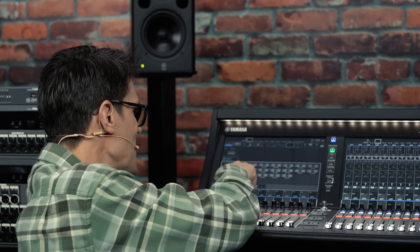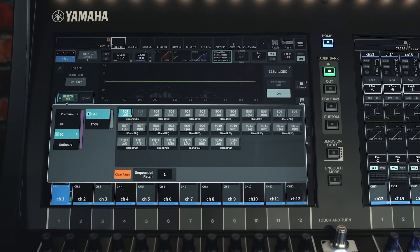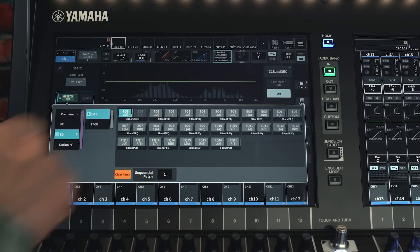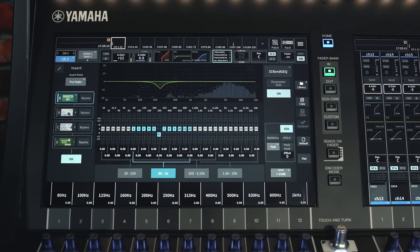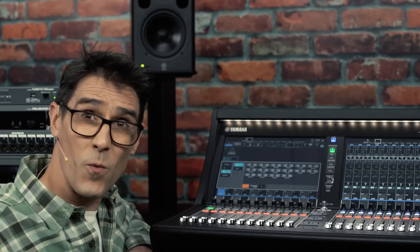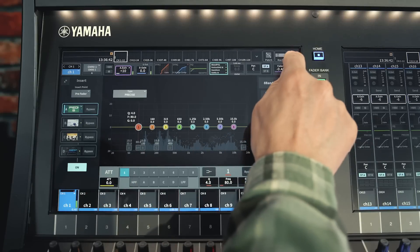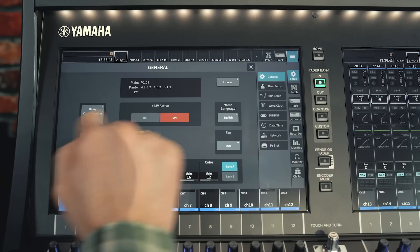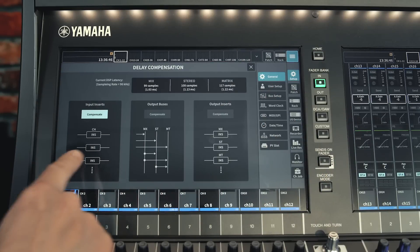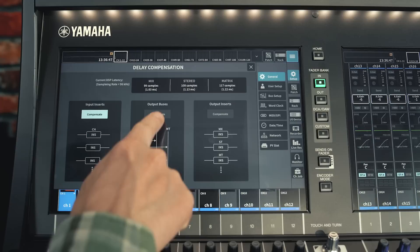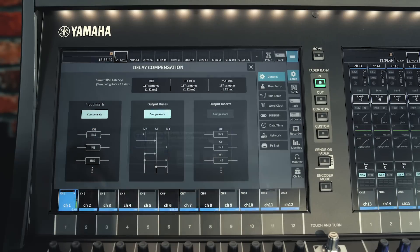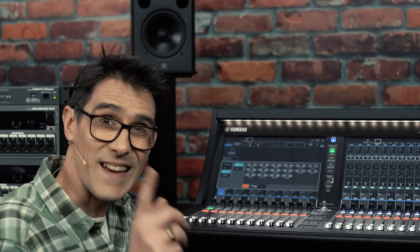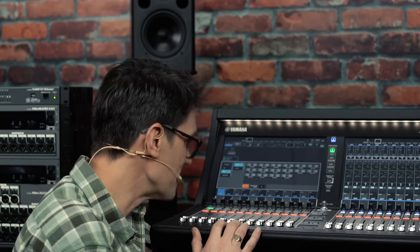The EQ rack holds 32 units or 64 channels of graphic or parametric EQ. No matter what internal process you insert, it can be fully compensated for delay, as can the different output bus routing. If your signal paths are aligned, your sound is going to be more coherent.